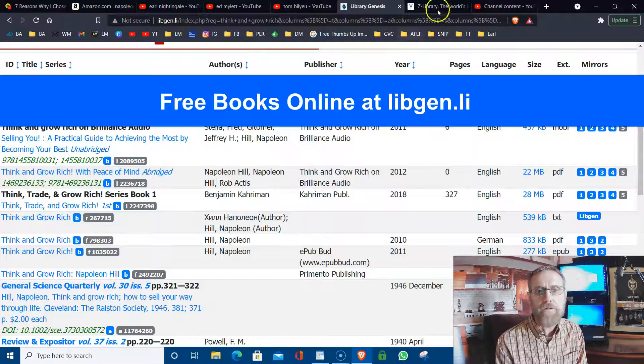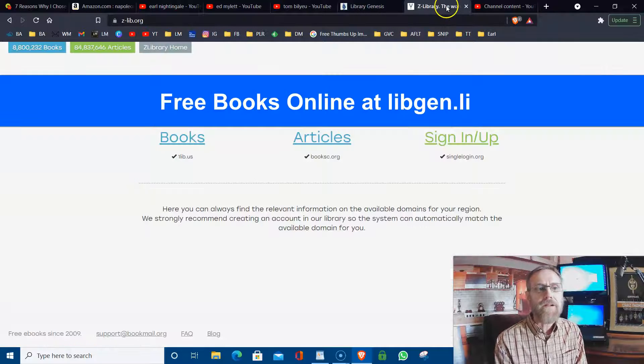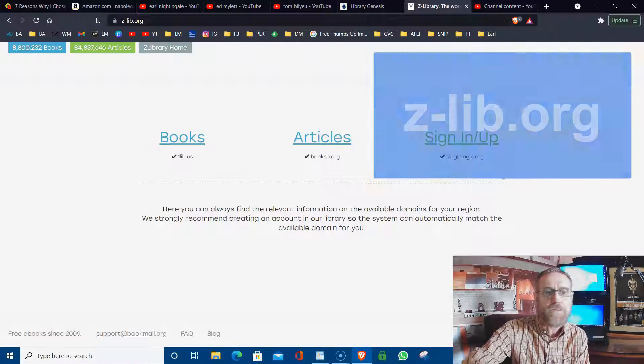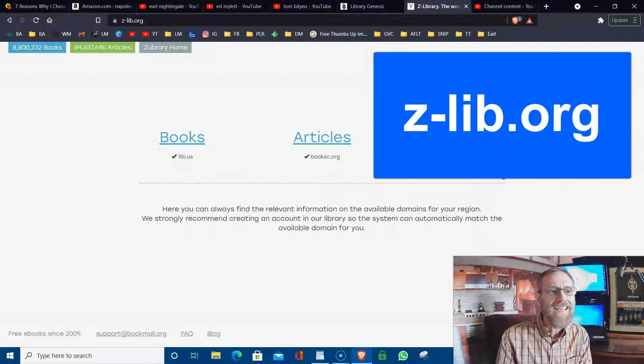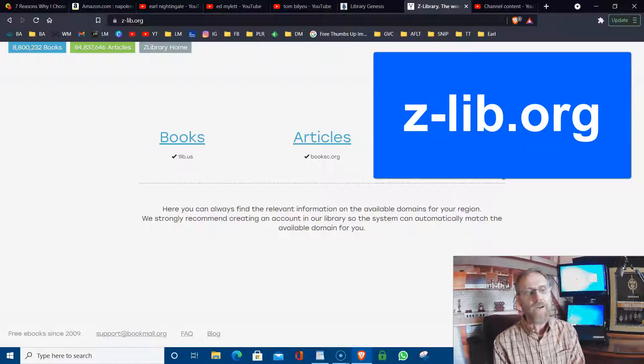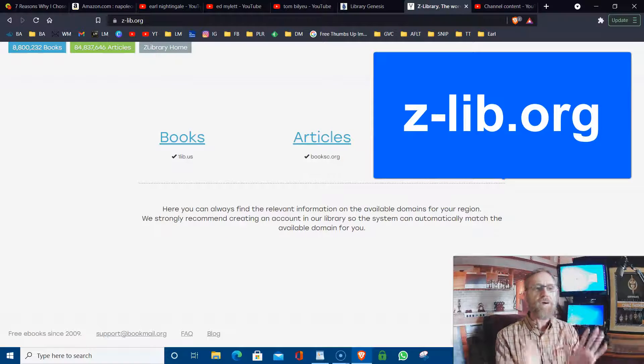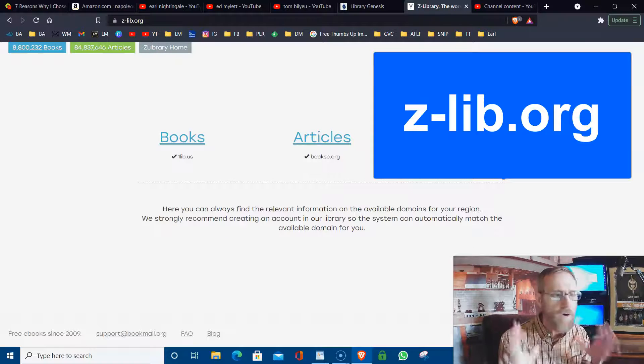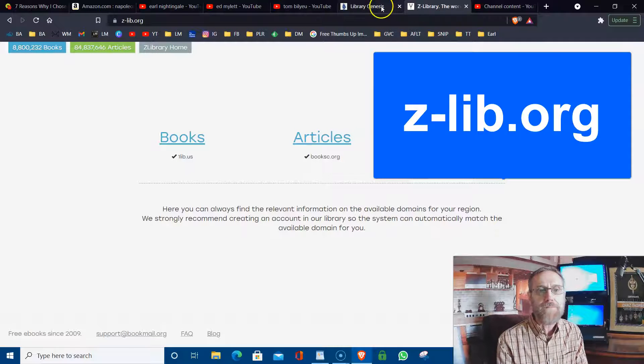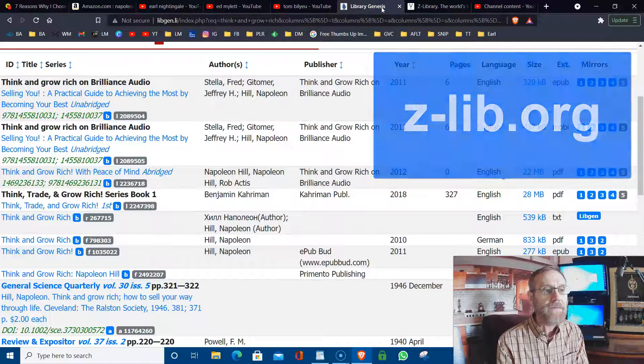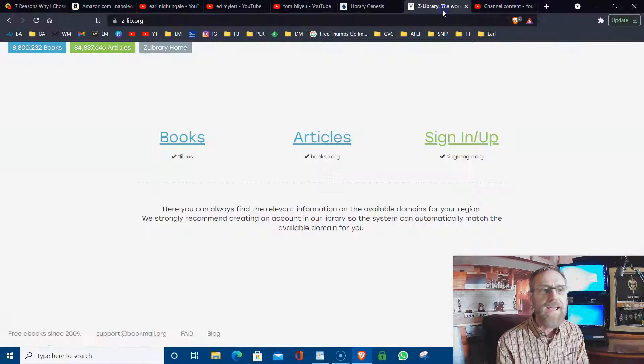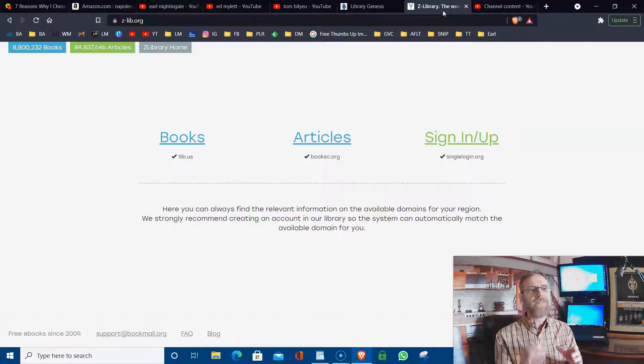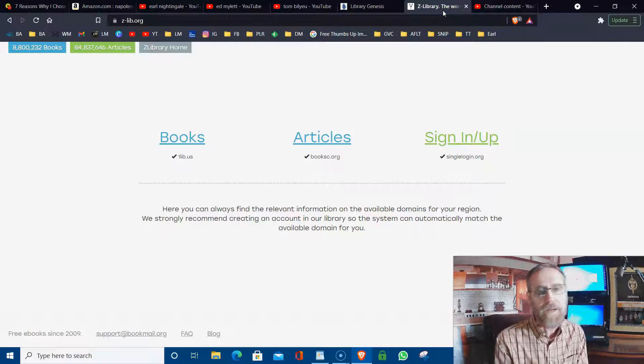Libgen.li. Free books, tons of them. And then another free book and article source is zlib.org. You get lots of free e-books and books and articles and all this good stuff at libgen.li and zlib.org.